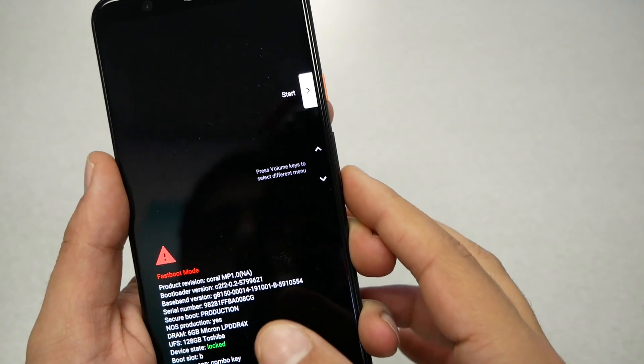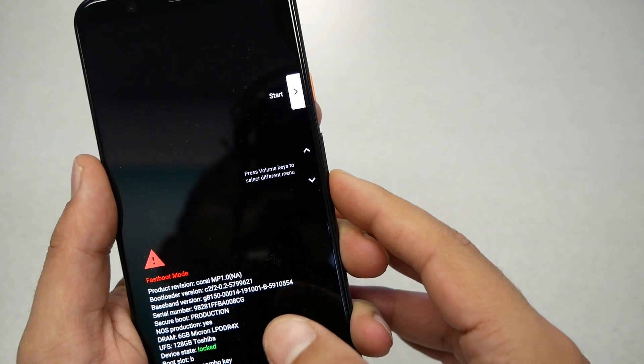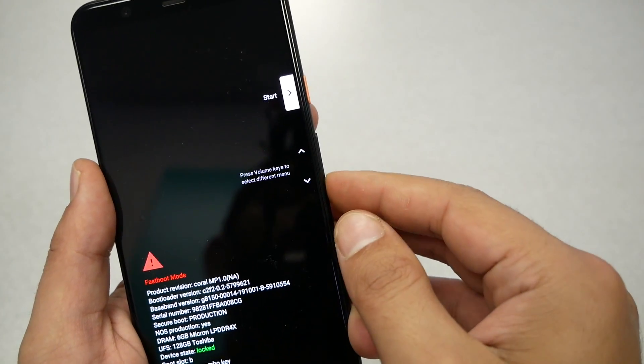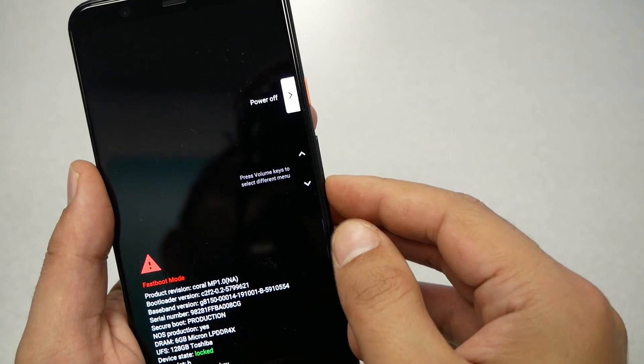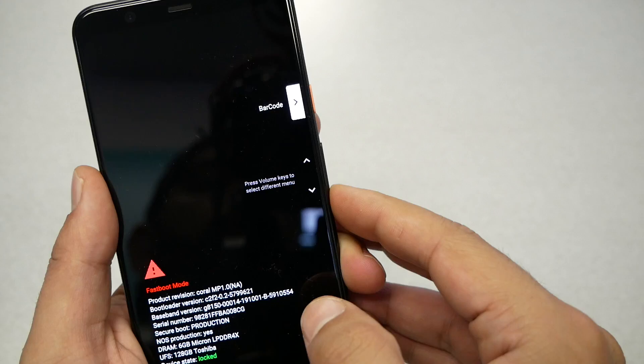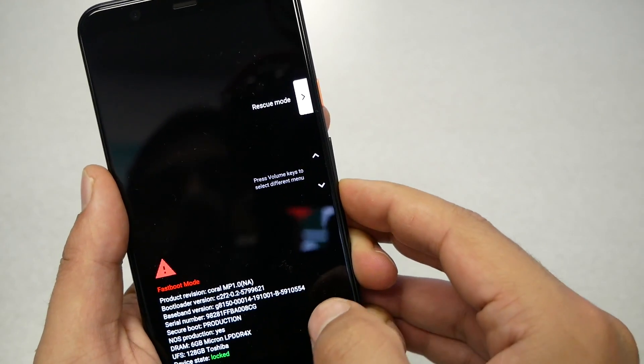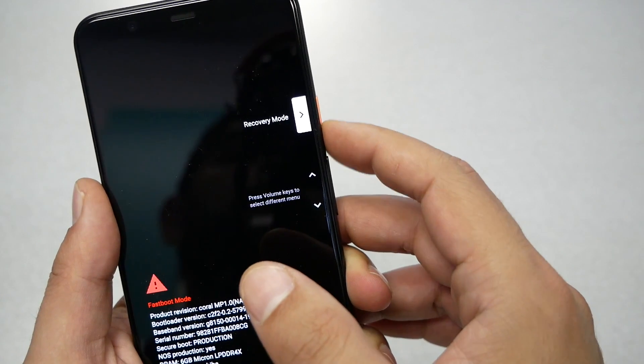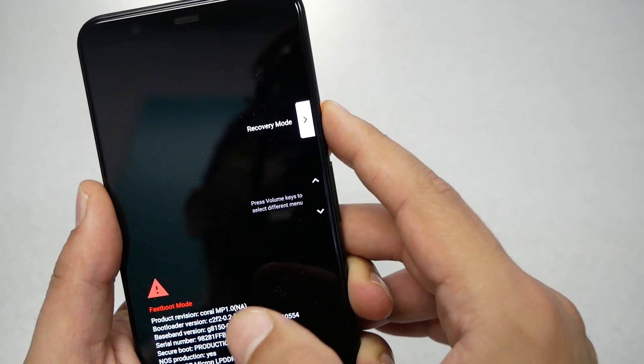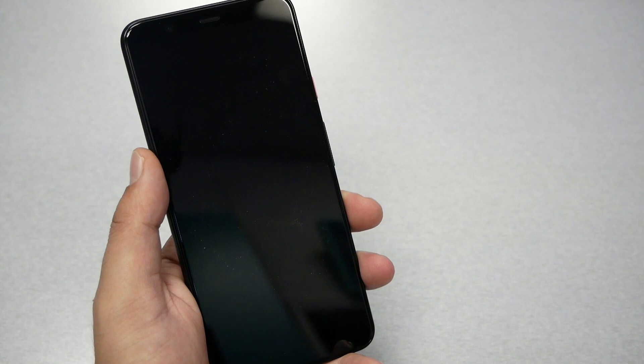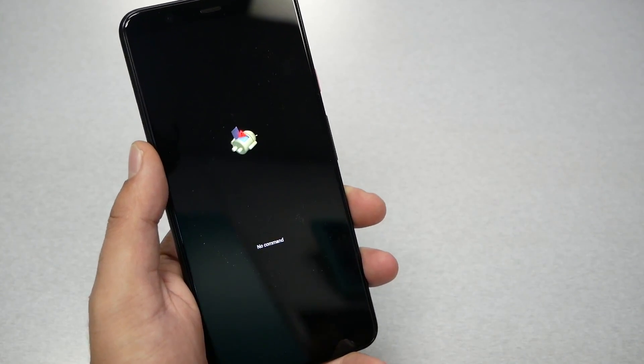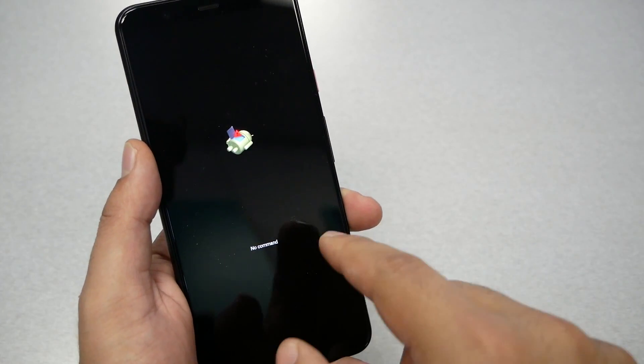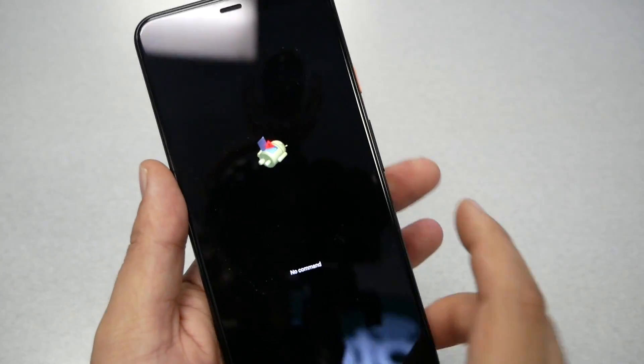As you can see, we see Start here. If I hit power it's going to start, but we don't want the phone to start again. We want to change to recovery mode, so we have to use the volume down key. Let's go ahead and change until we get the recovery mode. Once we get recovery mode, hit the power key.